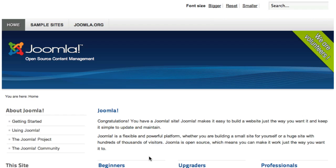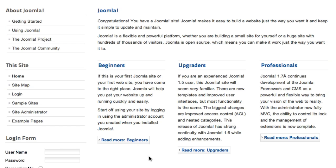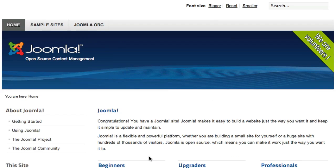If you installed sample data, then your Joomla site should look something like this. Now keep in mind if you have a version different than the one that we installed, it may look slightly different, but you should be able to get the picture.